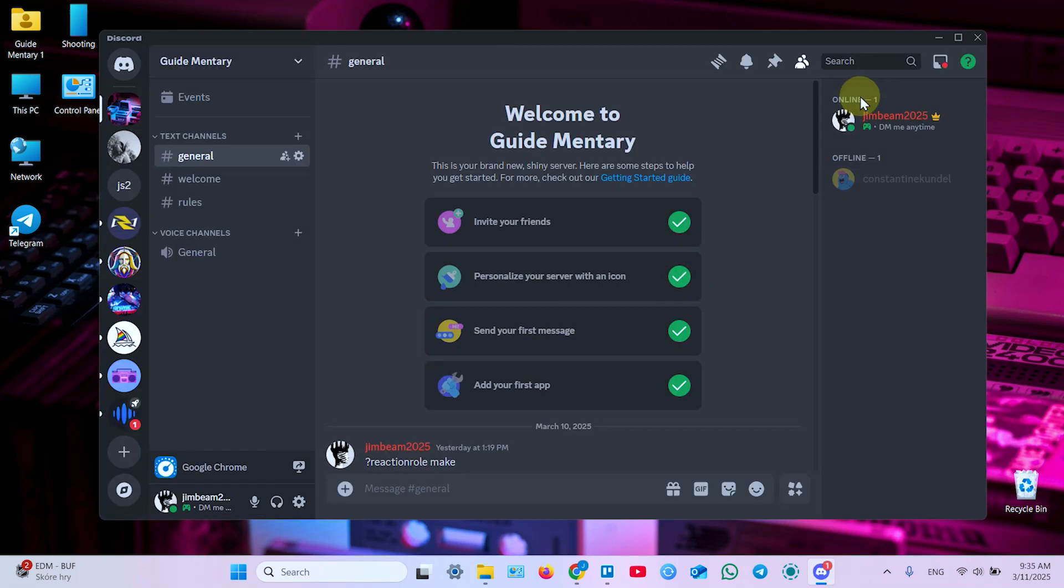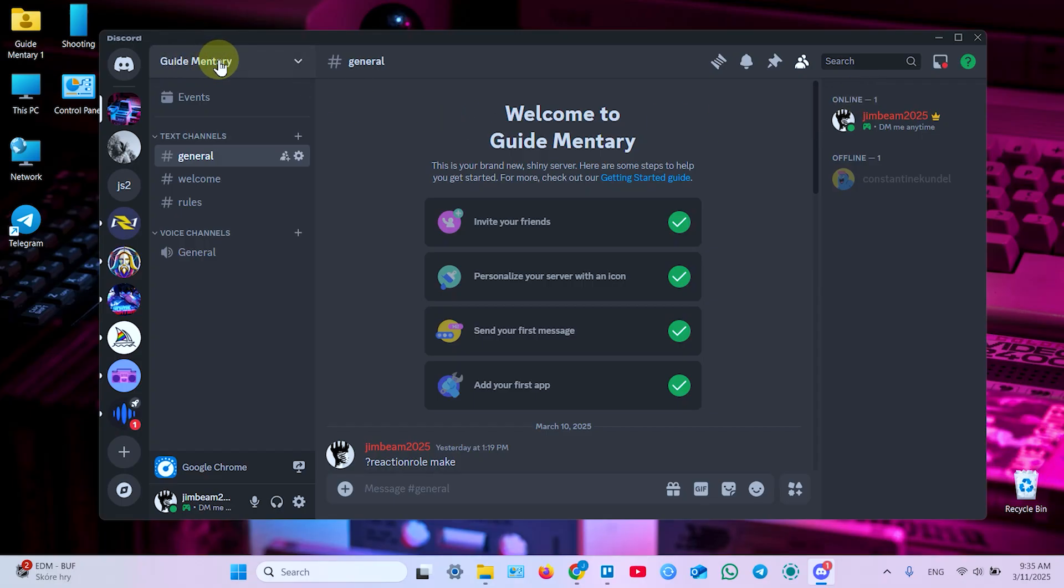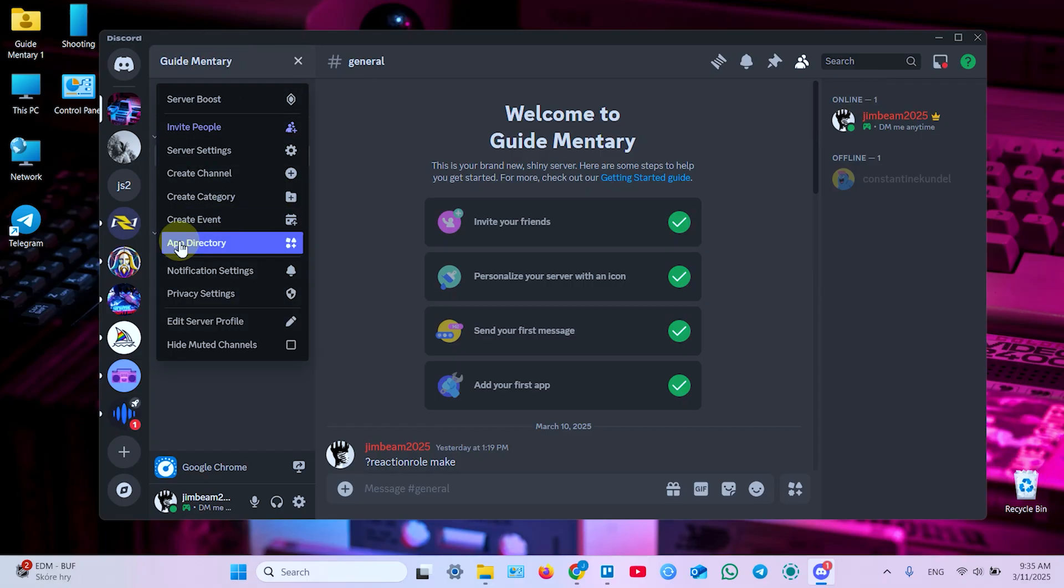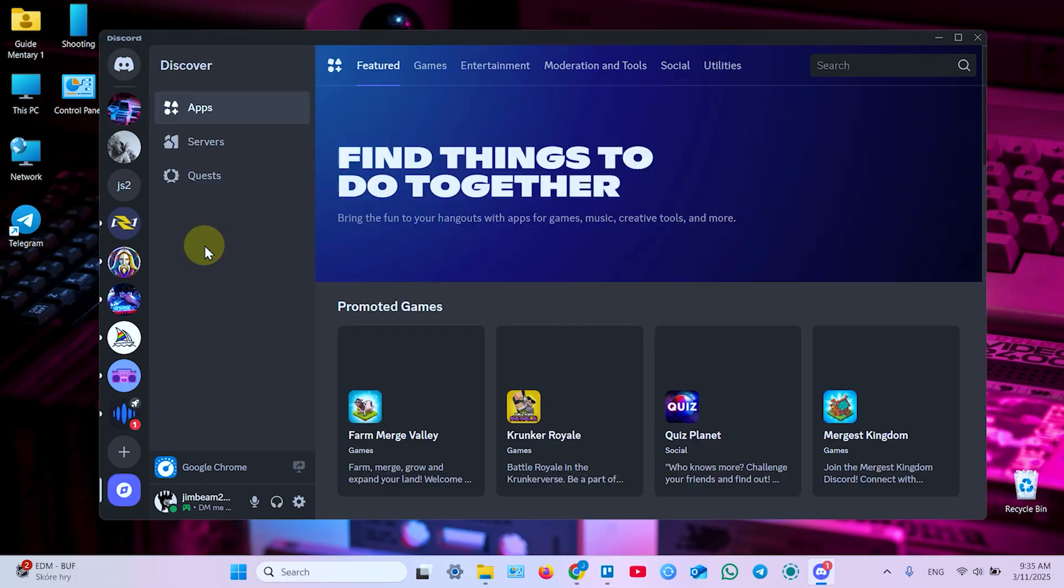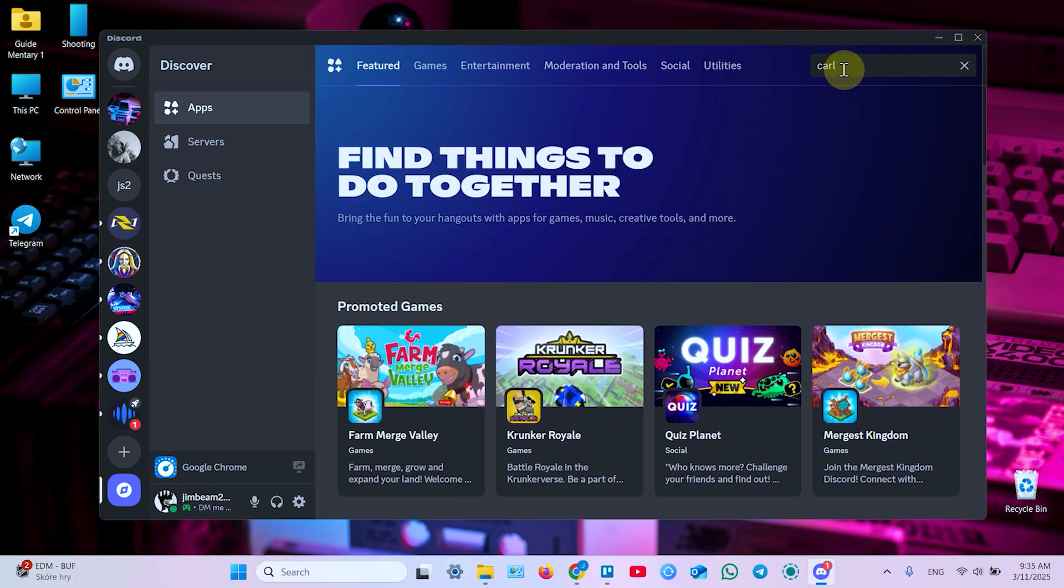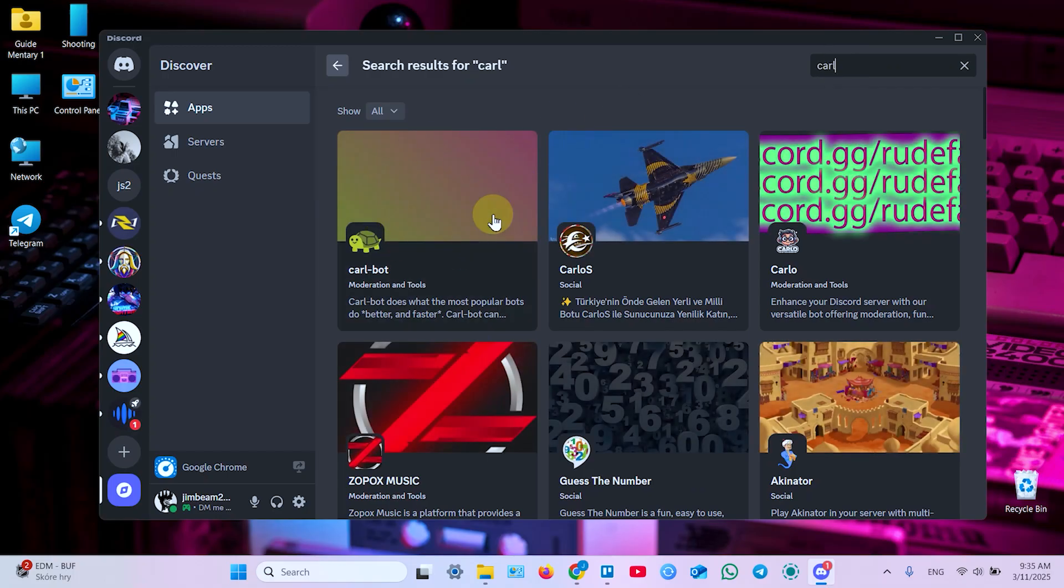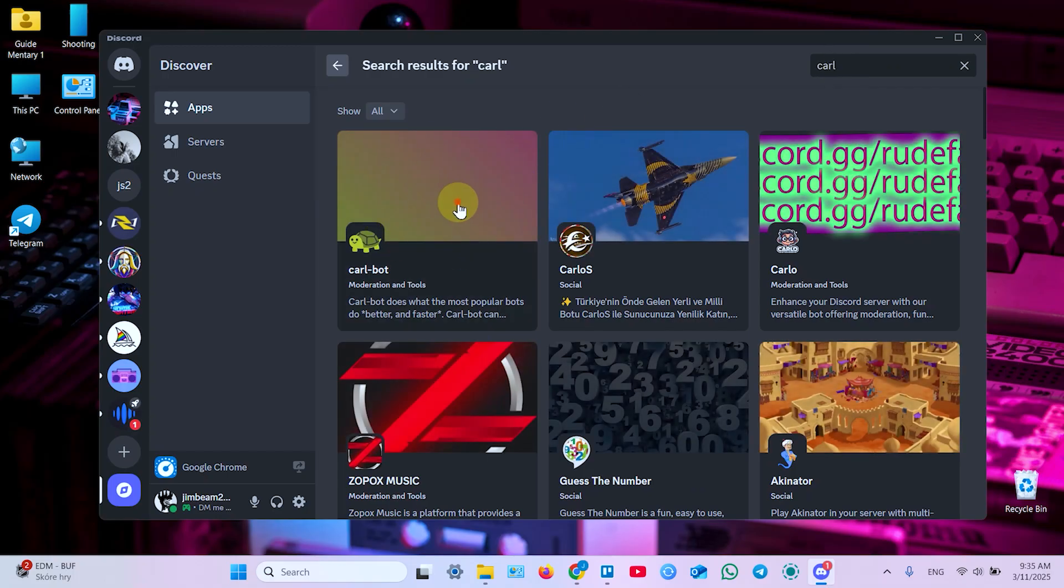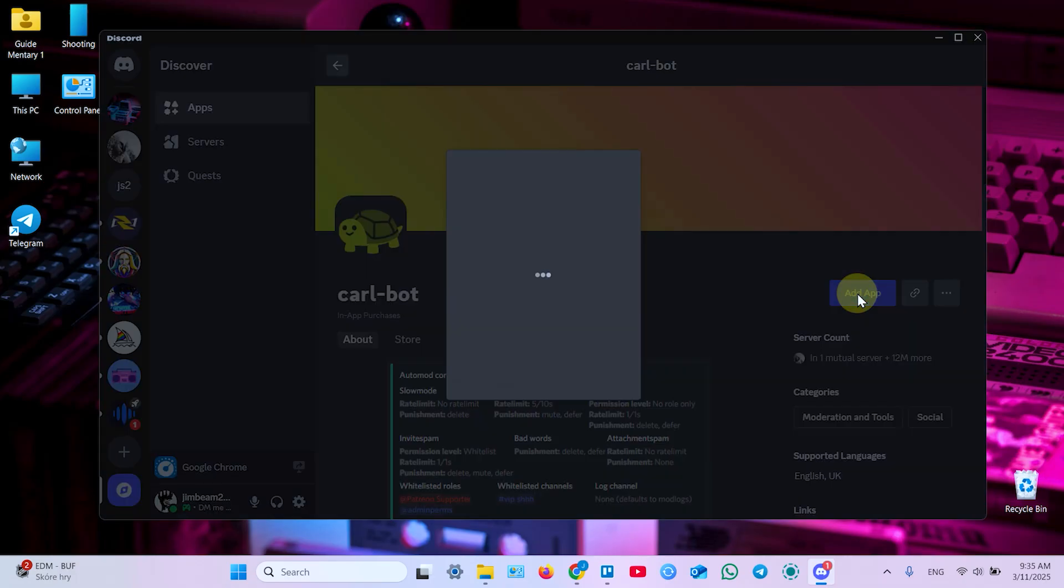Next you need to add Carl bot to your server. So once again click on your server's name, open app directory, and start searching for Carl. Hit enter, and this bot is what you need. So click on this bot, add app.